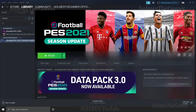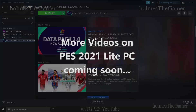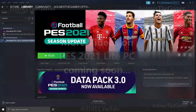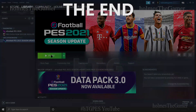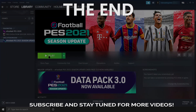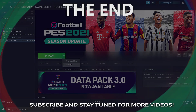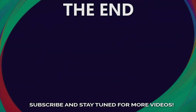If you want tutorials regarding those, do subscribe and stay tuned. I will explain the differences of PES 2021 Lite versus the full version, and do a comparison of PES 2019, 2020, and 2021 Lite in future videos if possible. So do subscribe so that you don't miss them.